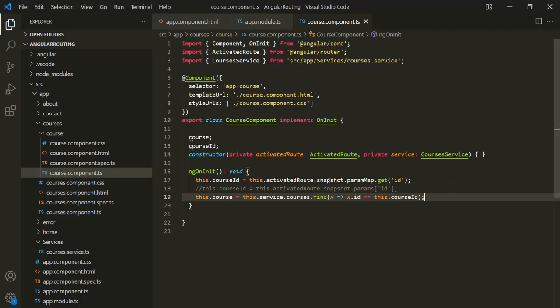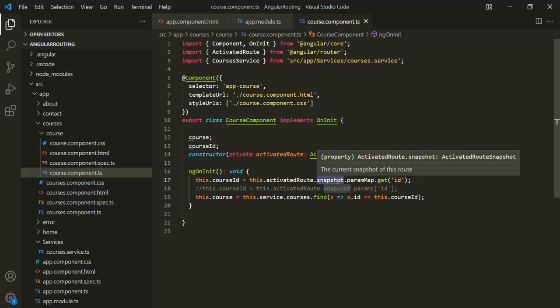In the last lecture, we used the snapshot property to retrieve the route parameter value. Now this snapshot property only returns the initial value of the route. So if the value of the route parameter changes, this snapshot property will not return the updated value.